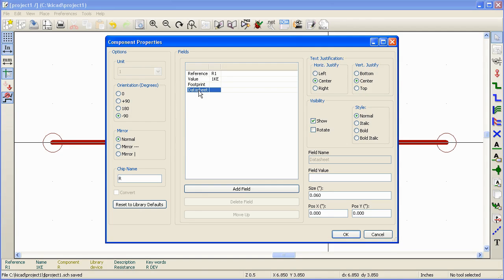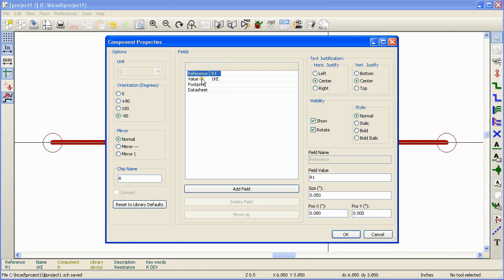Data sheet field is where you mention location of the data sheet. This can be a file name or link or anything like that.